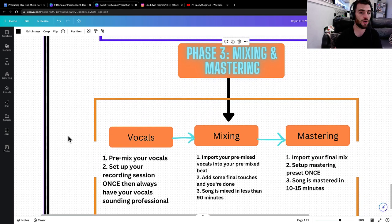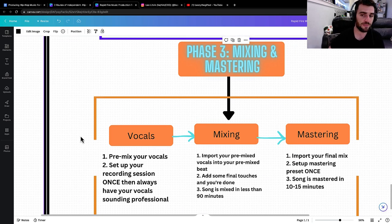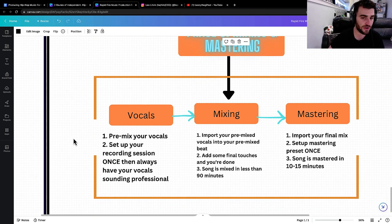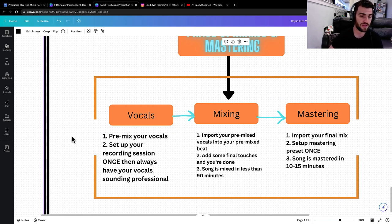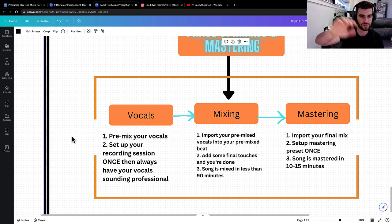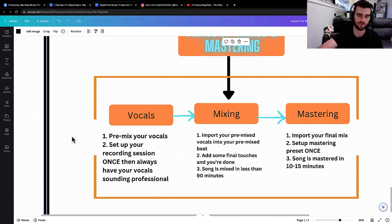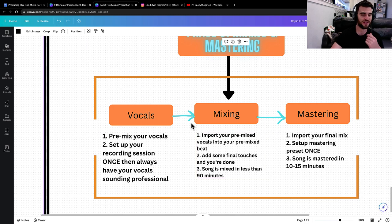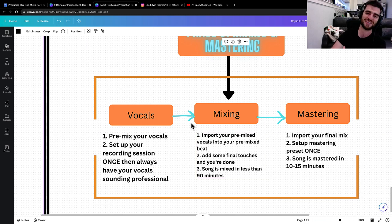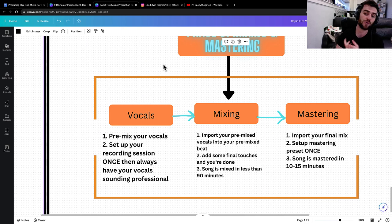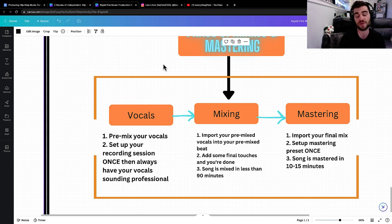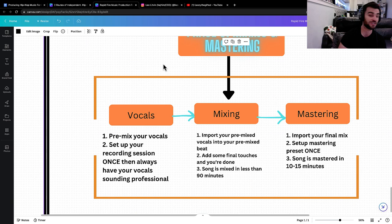We're going to start with vocals. So you're just going to pre-mix your vocals. It's really easy. You pre-mix your vocals and you set up your recording session once. Literally you set up your recording session once and then you always have your vocals sounding professional when you record. Then what you do is you import your pre-mixed vocals into your pre-mixed beat and then you just add some final touches and you're done. And your song is mixed in less than 90 minutes.